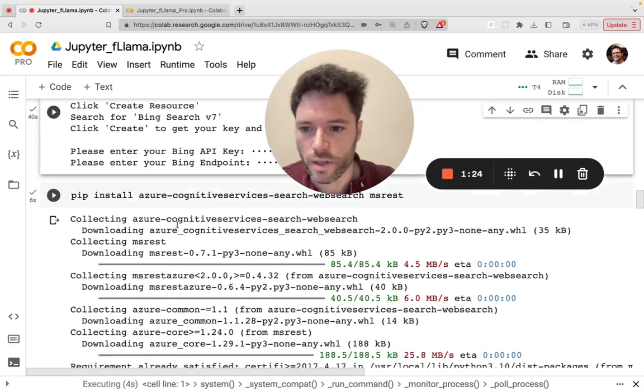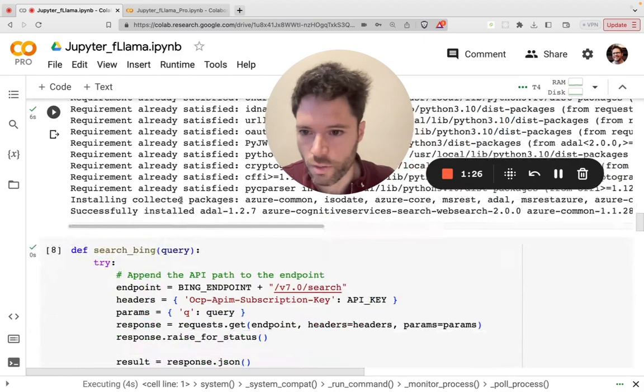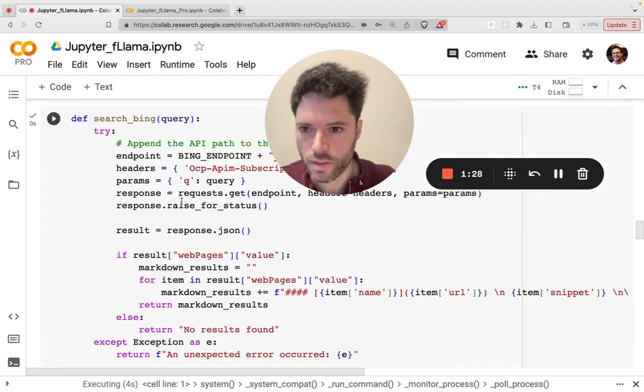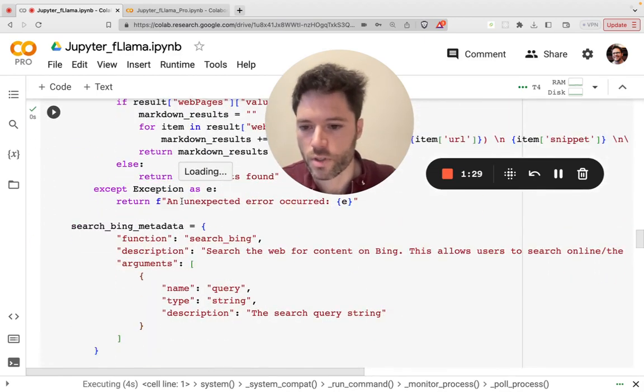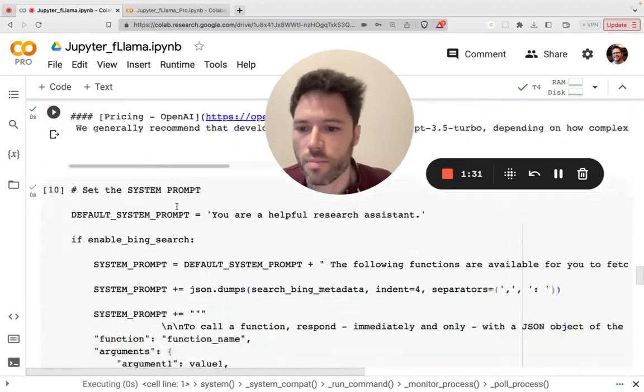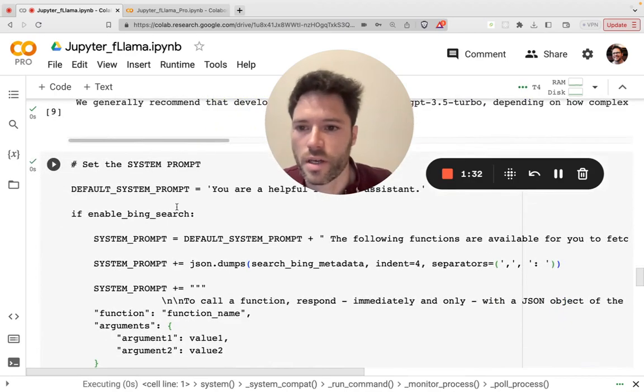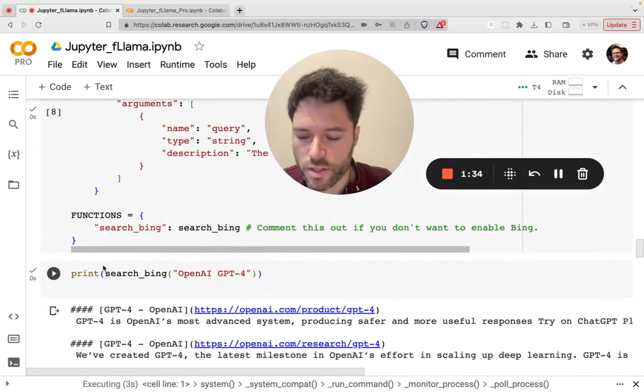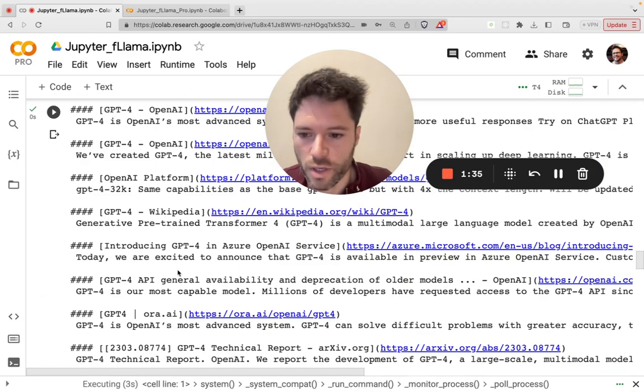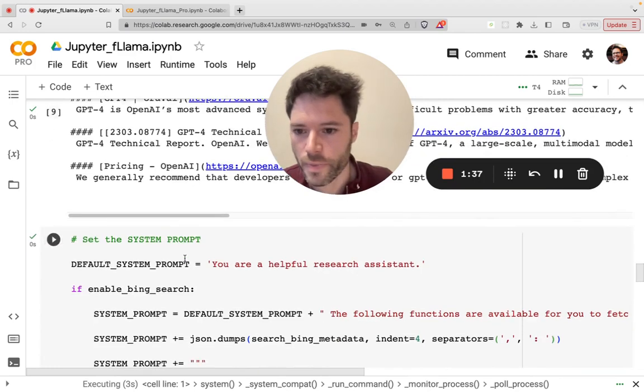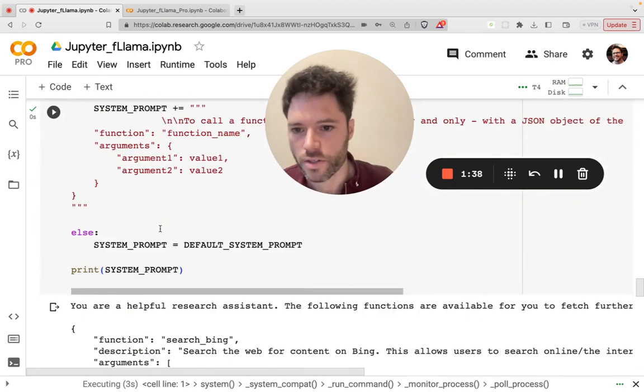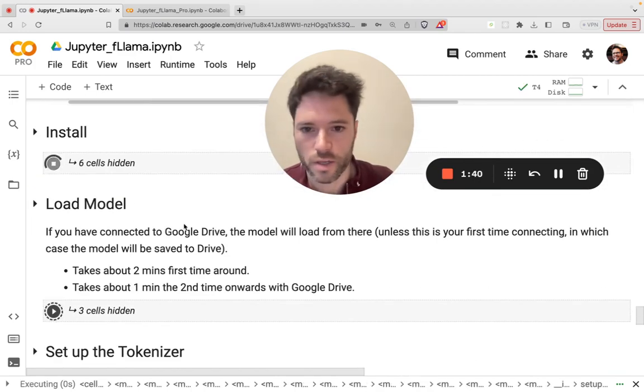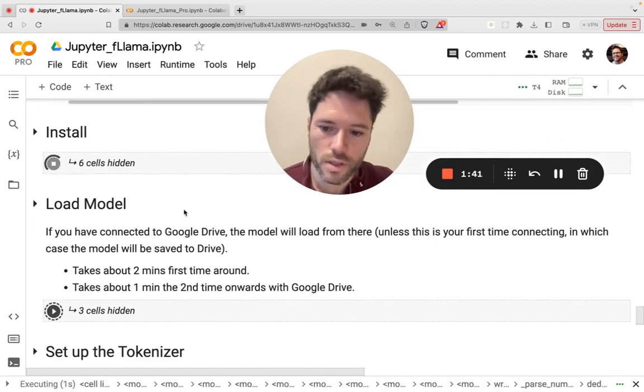All right, so the installation is continuing here. And we'll just give it a few moments. What's happening now is you can see there's already been a test here, searching Bing. These are some search results. And now what's happening is the language model is being loaded.